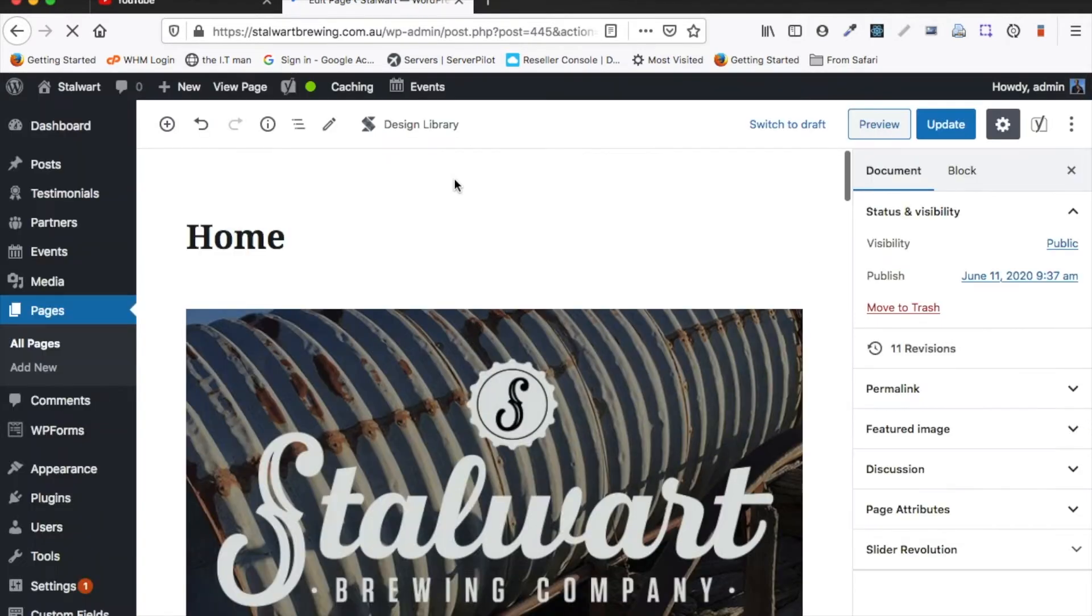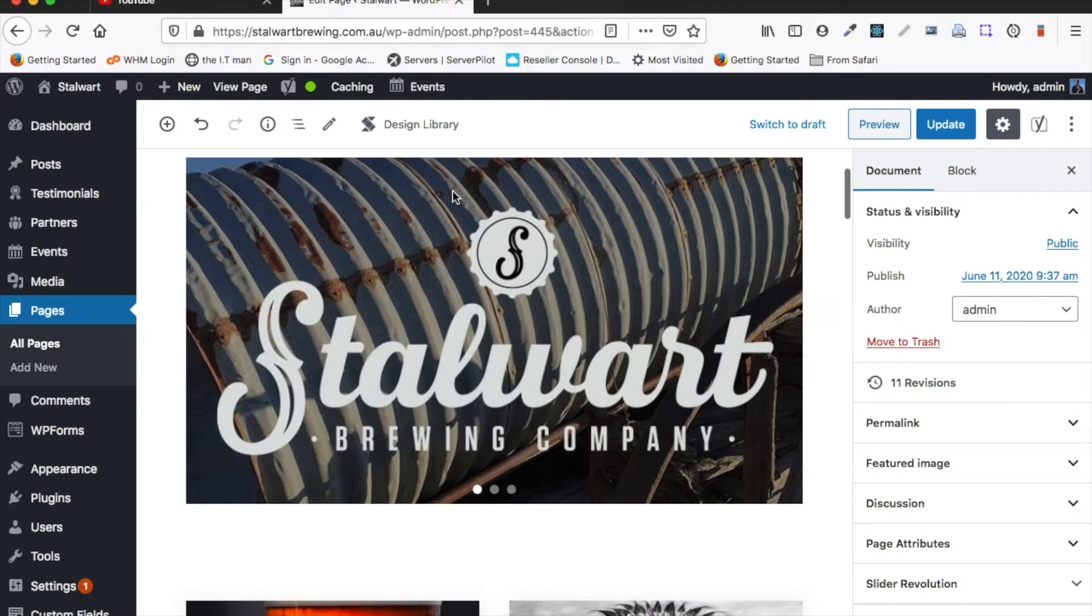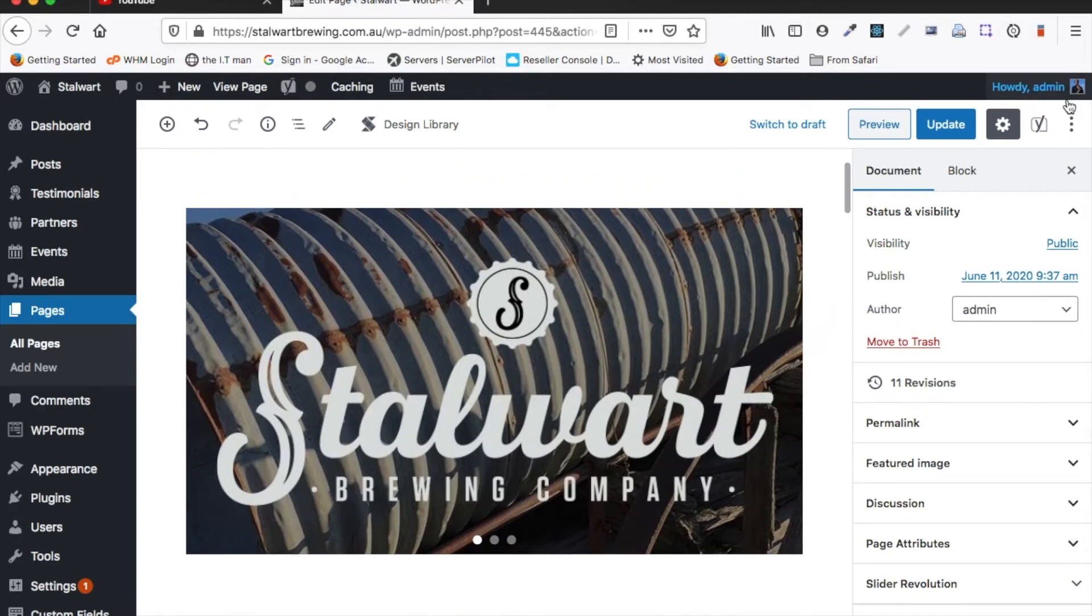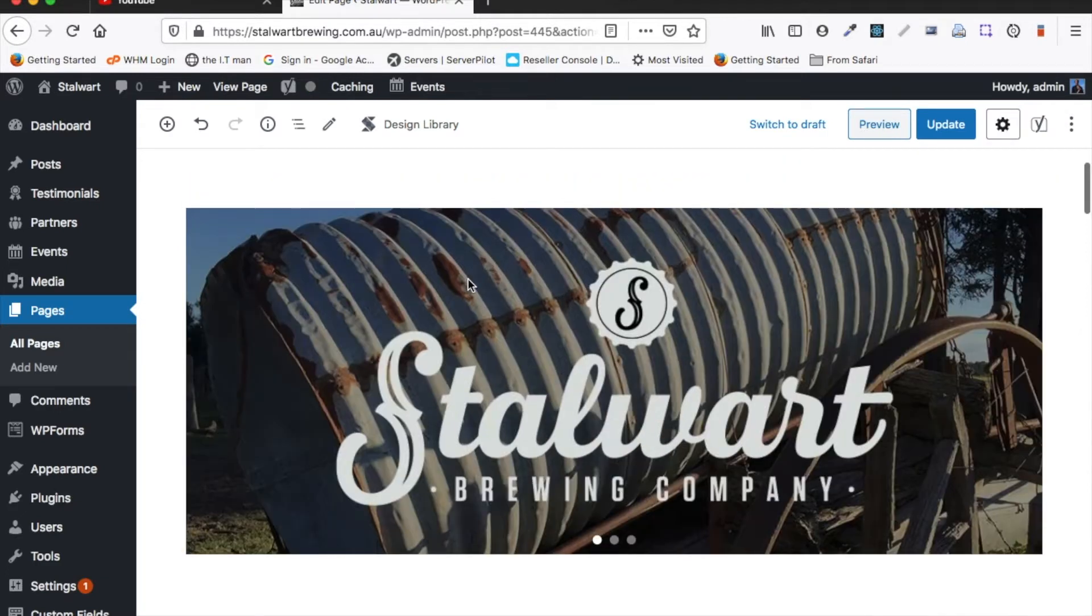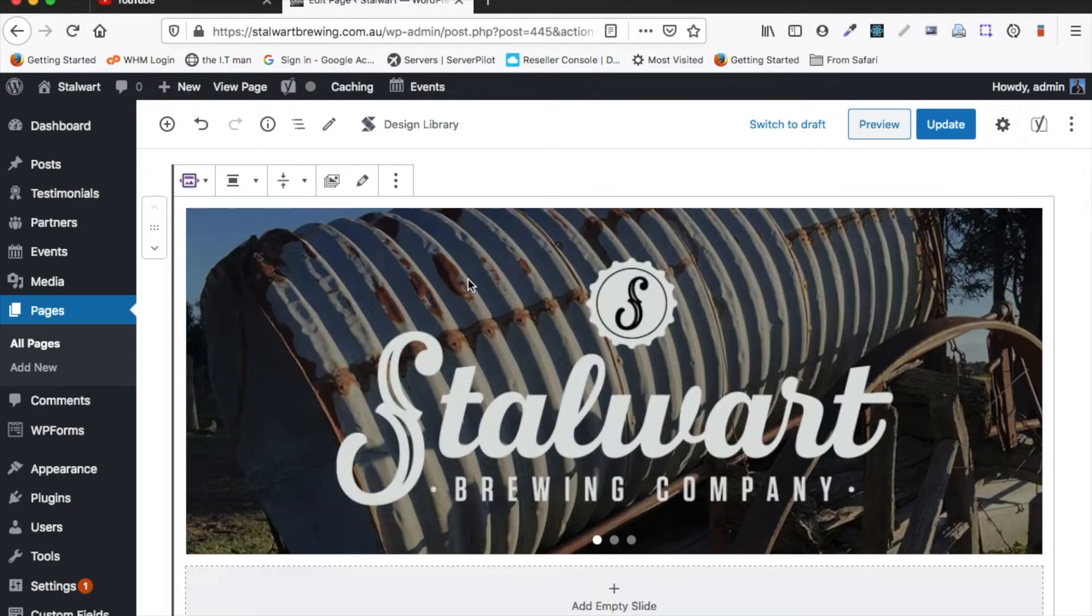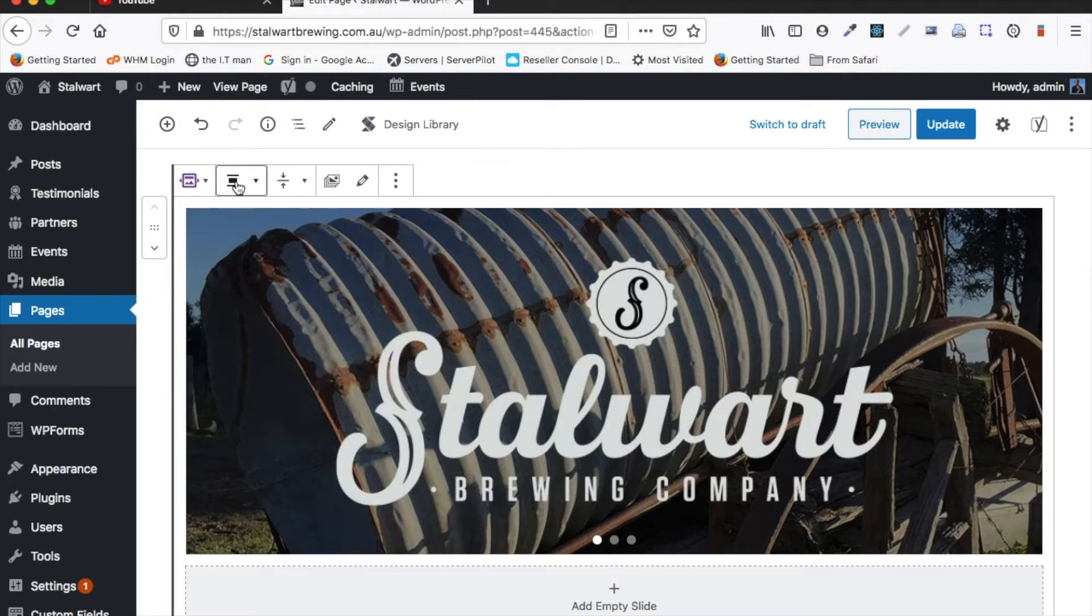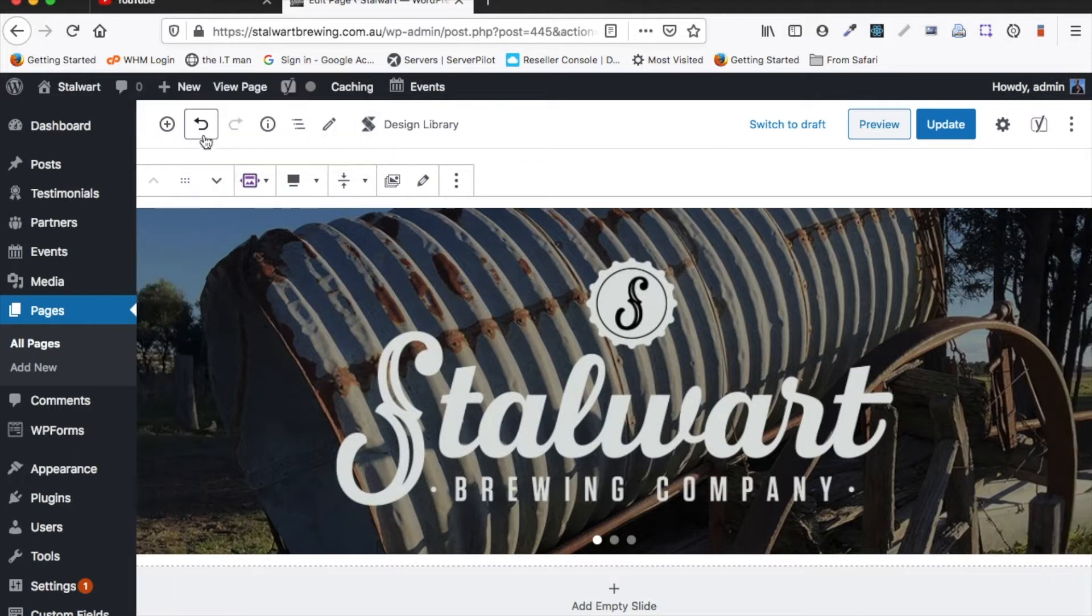So some of the common things that you would want to do with this slider is you'd want to adjust the dimensions of it as well as you'd want to add and change images. So if we click on it we get a few different options. Here we can actually change it to be full width.